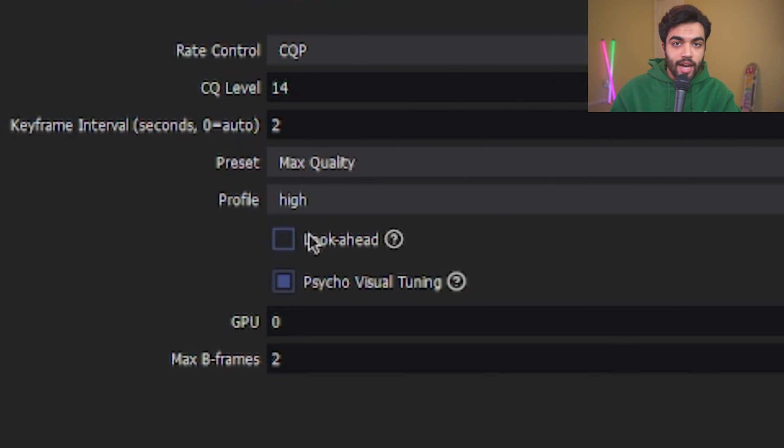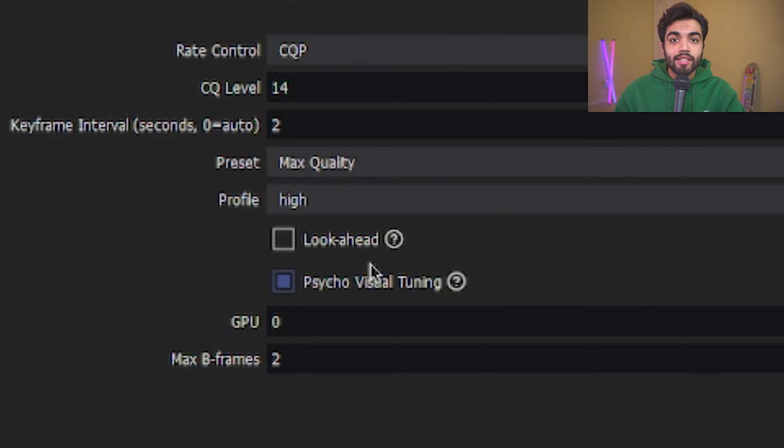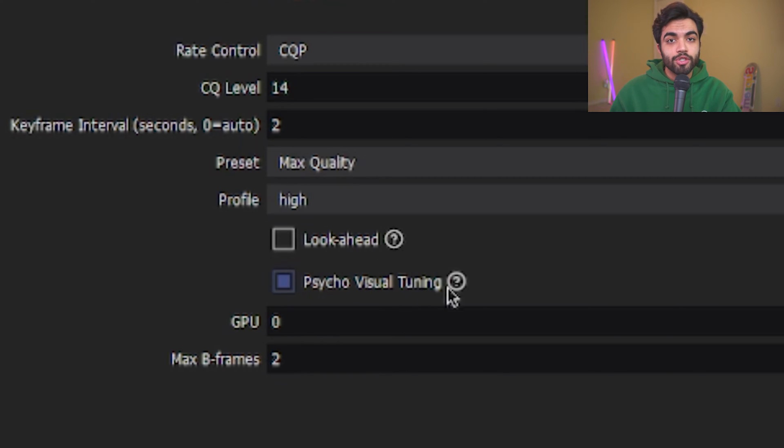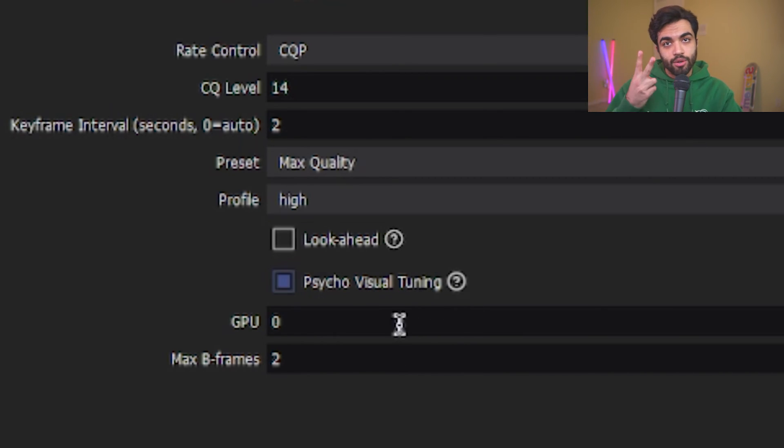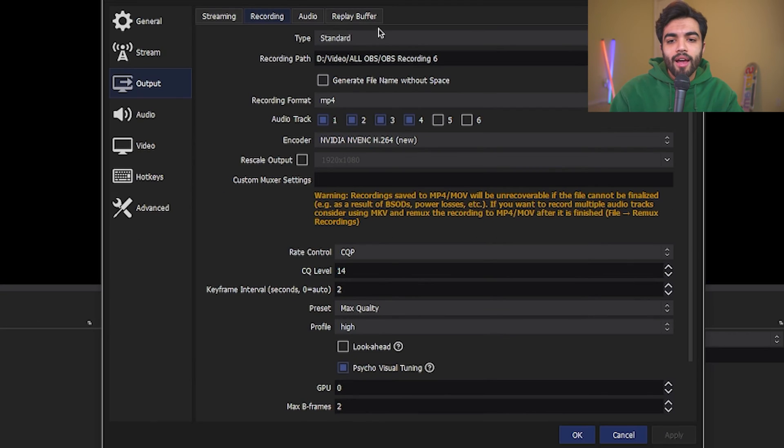The profile is set to high. Look ahead is not selected. Cycle visual tuning is selected. GPU zero. Max B-frames is set to two. Cool. We have that.